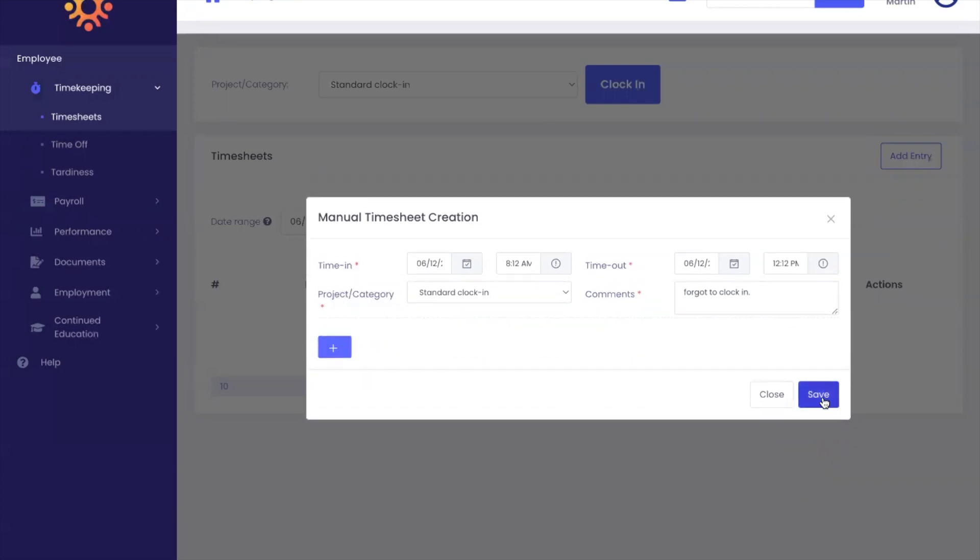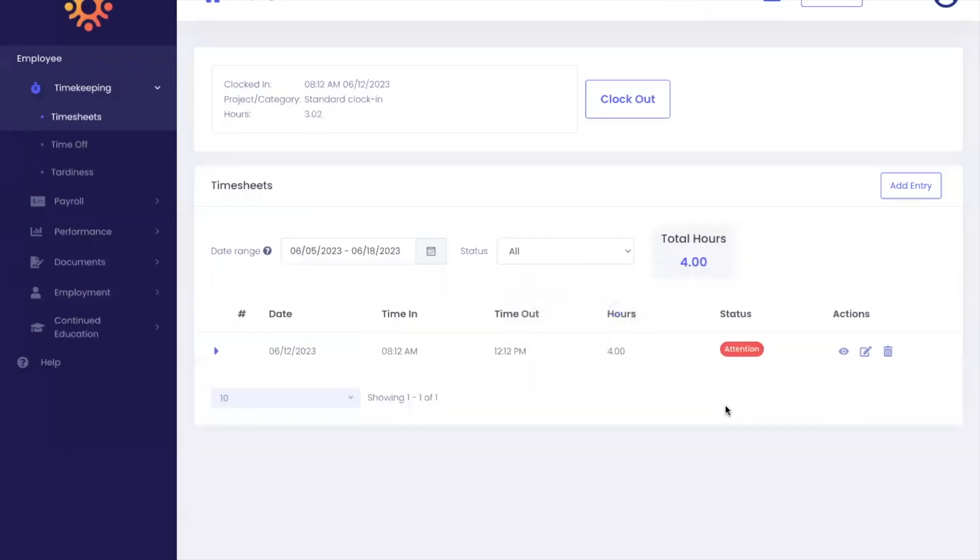Once you are ready, click save. Now that you have added your entry, the status will say attention. Your employer or manager will receive an alert to approve that request.